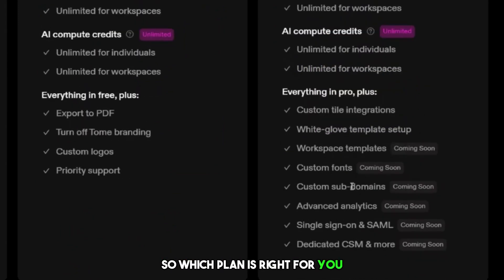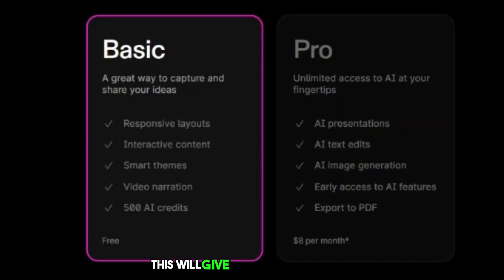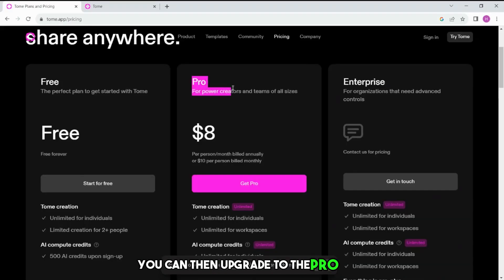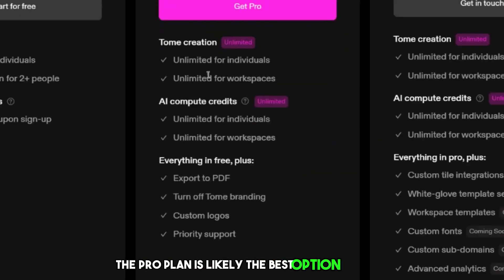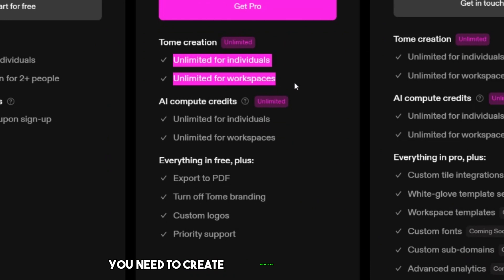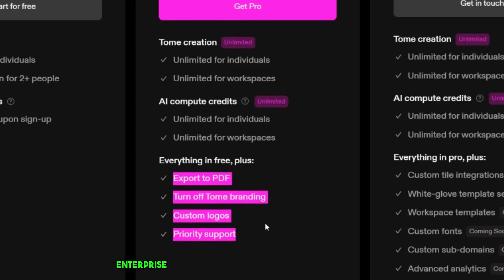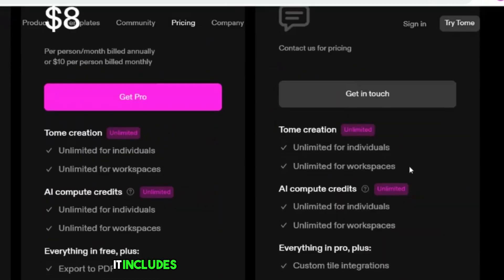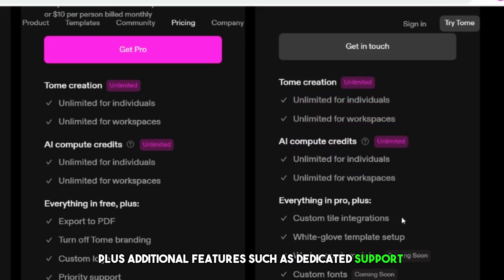So which plan is right for you? If you are new to Tome AI, I recommend starting with the basic plan. This will give you a chance to try out the tool and see if it is right for you. If you find that you are using Tome AI regularly and need more features, you can then upgrade to the pro plan. If you are a small business or freelancer, the pro plan is likely the best option for you. It includes all of the features you need to create professional presentations, and it is priced very reasonably. If you are a large enterprise with a high volume of presentations, the enterprise plan may be a better option, as it includes dedicated support and custom branding.